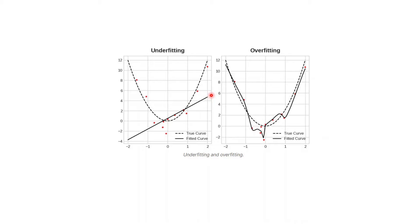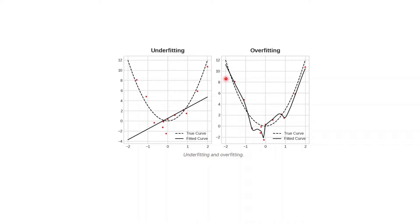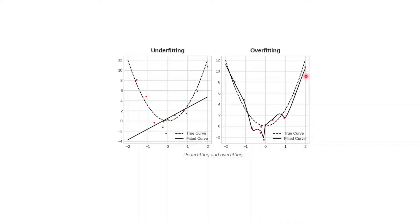The other extreme is that the true curve is this one and this fitted curve is so zigzag that it has learned it too much. The problem with the underfitting data was that the model did not learn much of the data, but the overfitting model has learned a lot but will fail to generalize when it sees unseen data.